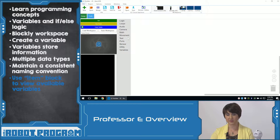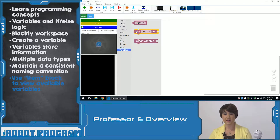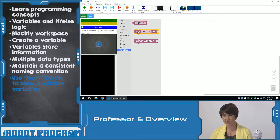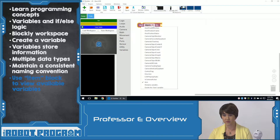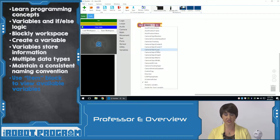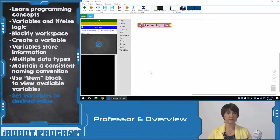I can view the variables by going to the bottom of the menu and clicking on Variables. Here are the different blocks relating to variables. I can clear my variables, I can set a variable to a specific value, or I can just view any variable. So I'm going to click Set Item To. Item is just the placeholder for the variables. If we click here, these are all the different variables currently available within Blockly — Item, CameraIsTracking, CameraObjectColor, and the one we created called ControlFlag. Right now, ControlFlag doesn't have any information in it.